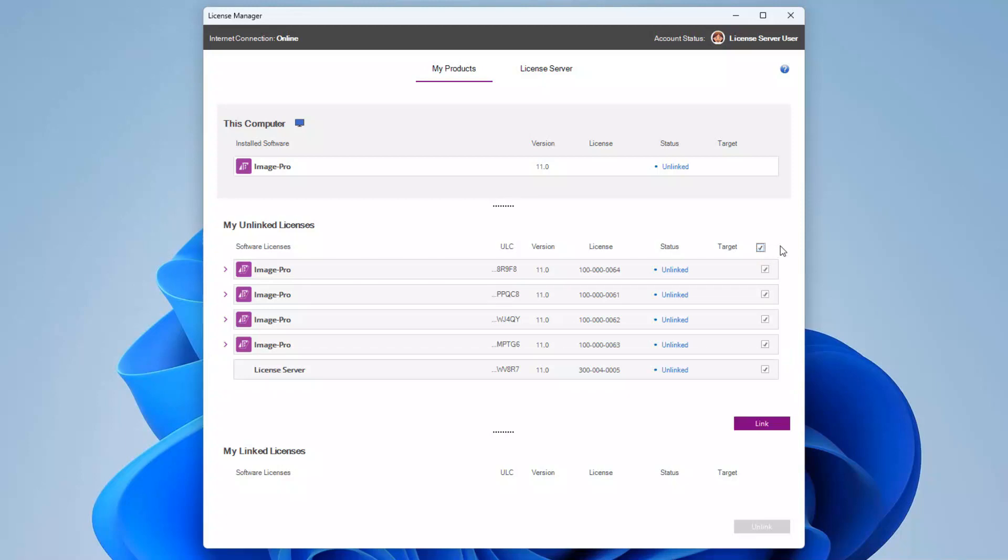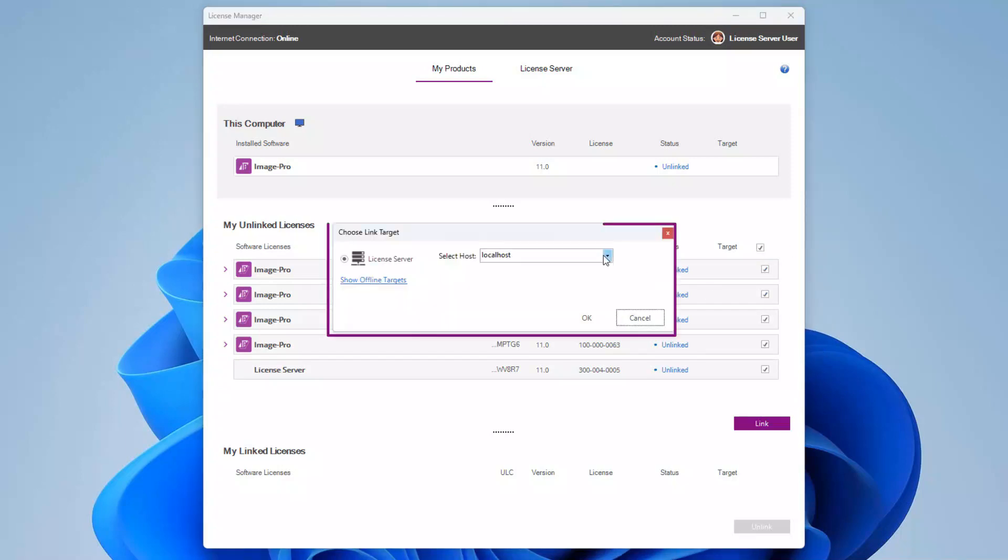Select the license bundles that you wish to link to the license server and click on the link button. Ensure that the computer hosting the license server is selected as the host and click OK.